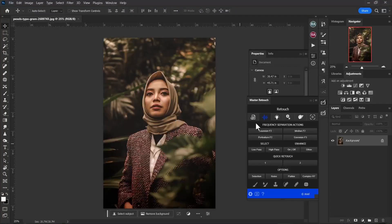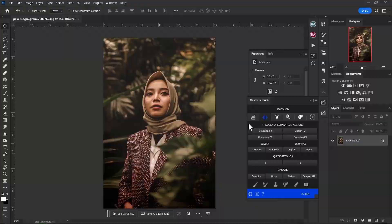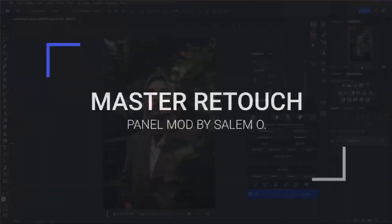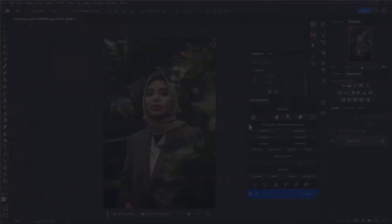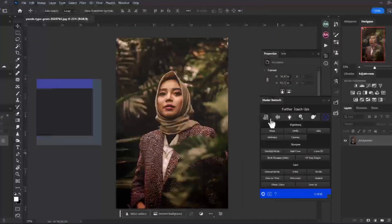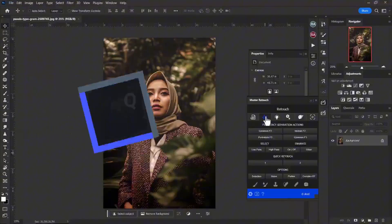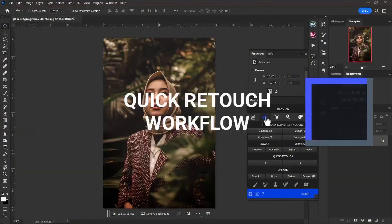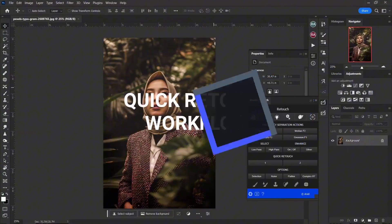Alright, what's up guys, welcome back to an all new exciting episode with your boy Salom. Today I'm going to be walking through my retouching process on this image by Typogram using the all new Master Retouch retouching panel. Let's have a dive into retouching this image — I'm going to do a very simple retouch and explain as I go.